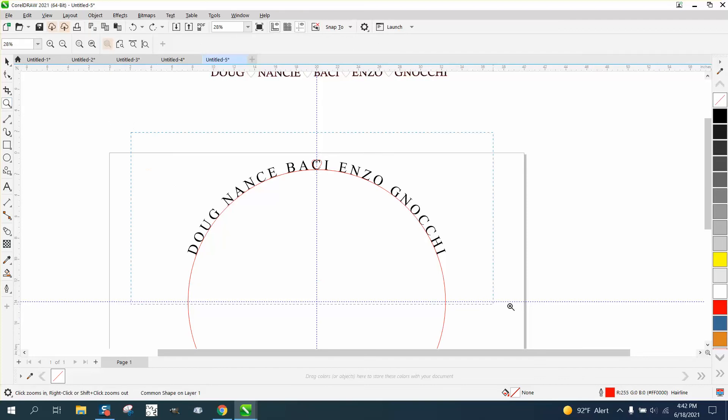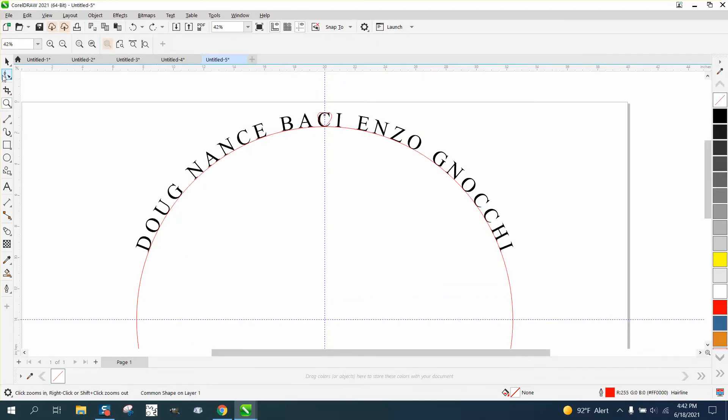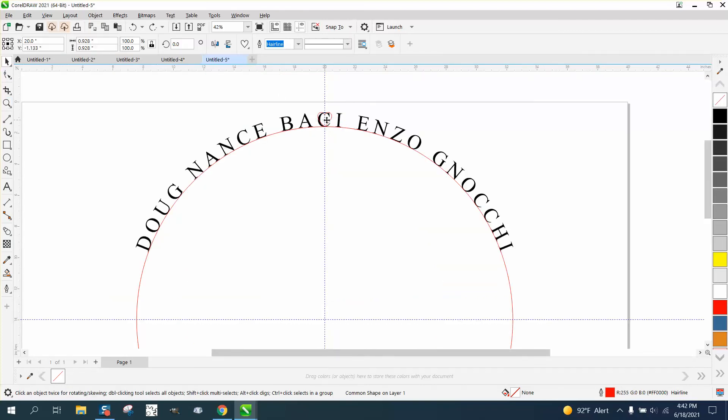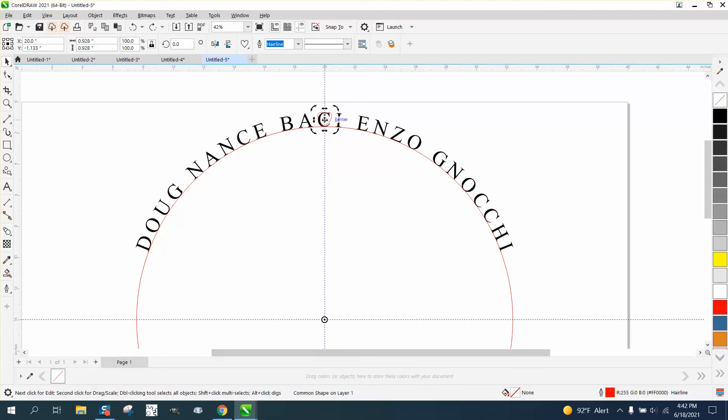I'm just going to take that and rotate it. Well, that didn't work. I'm going to grab this handle right here and rotate it, get it pretty even. Then I'm going to hit P to put it in the center of the page.